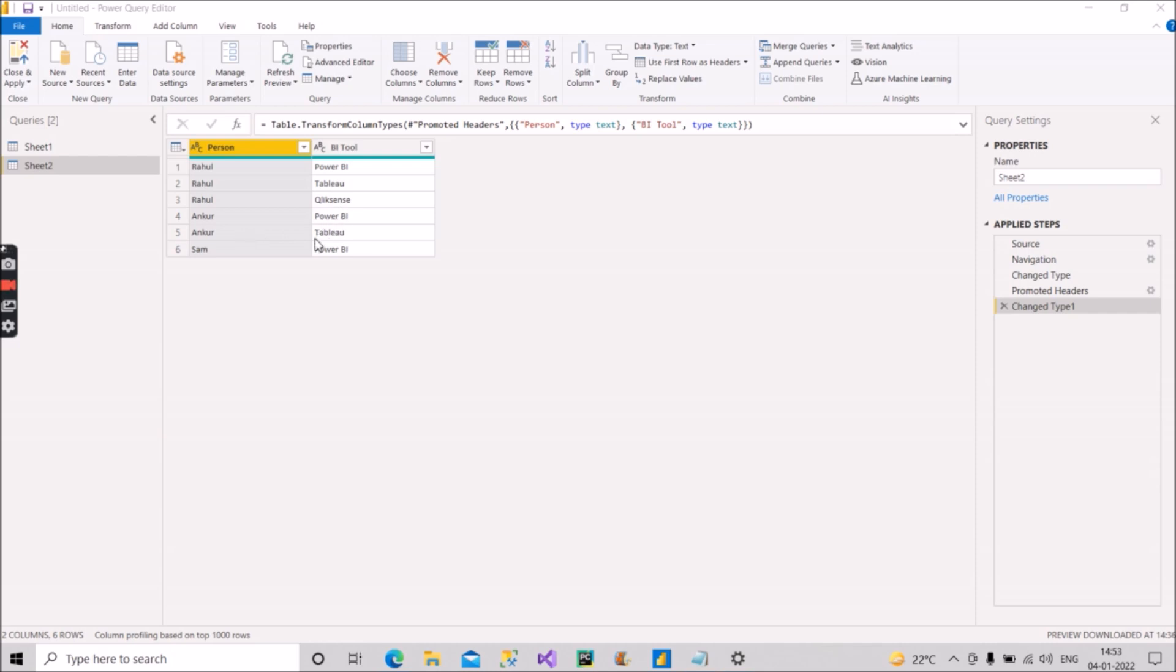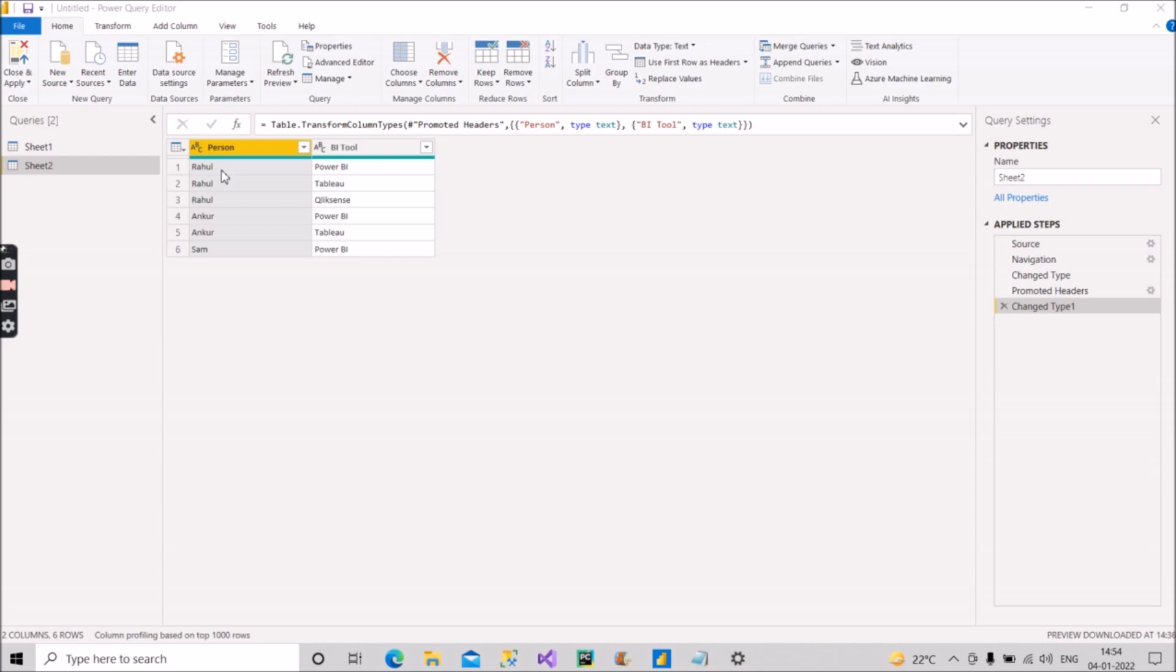Ankur knows two BI tools, Power BI and Tableau, and Sam knows Power BI. What we want is one row for each person where Rahul has the knowledge of Power BI, Tableau, Qlik Sense, similarly one row for Ankur where he knows Power BI, Tableau, and one row for Sam with only Power BI.